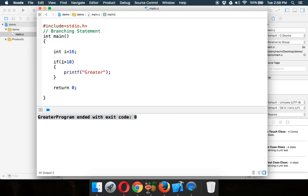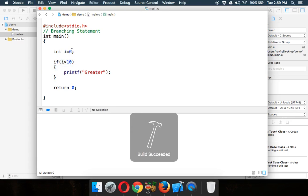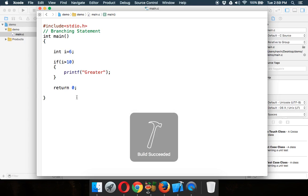So this if will check if the given condition is true or false. Since 16 is greater than 10, it will execute this block. Otherwise, it will not execute the block. As we have seen for 6, it will not execute the block. That's why we are printing nothing.